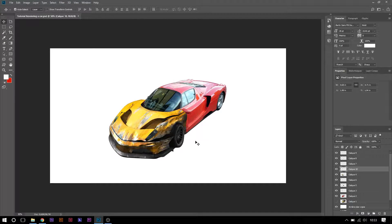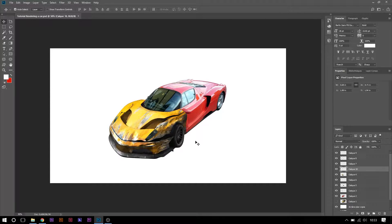What's going on family, it's your boy French John back for another video. We carry on where we stopped in our tutorial. The first thing you will do is obviously open Photoshop.